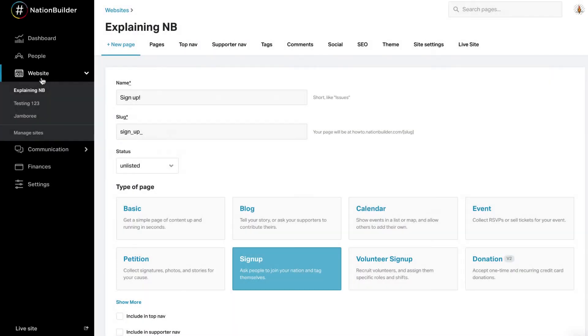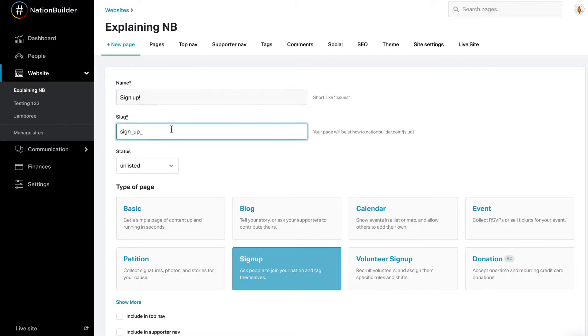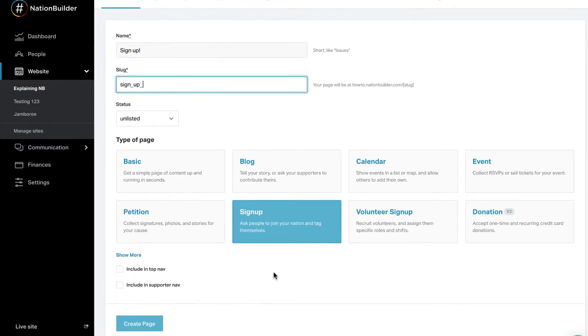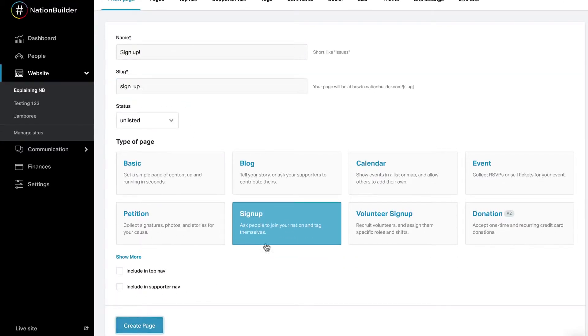Step 1: Create a new sign-up page. From the website section, click on Add New Page. Enter the page name in Slug. Select Sign-up Page Type from the list, then click Create Page.